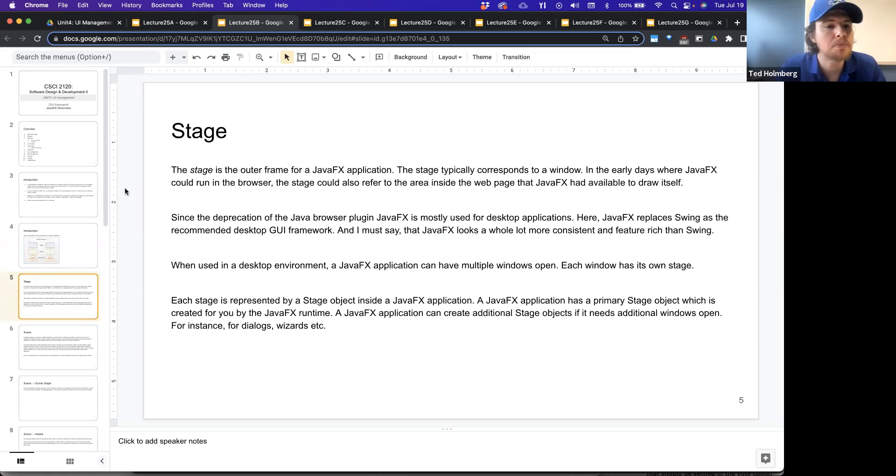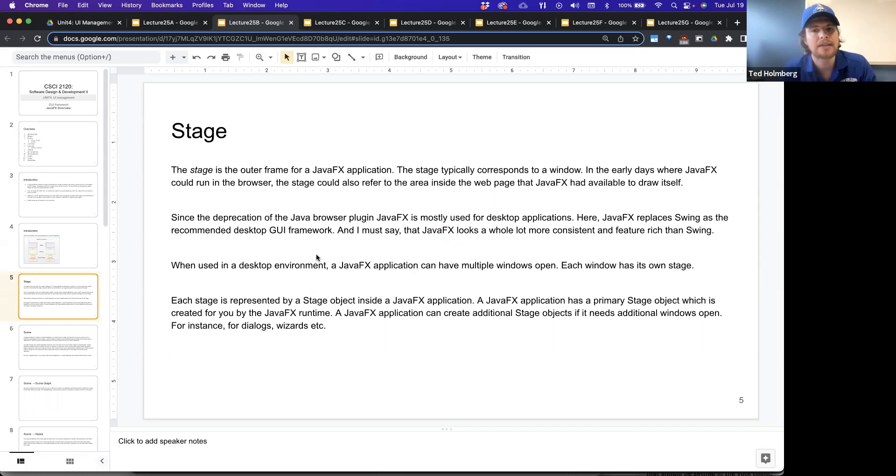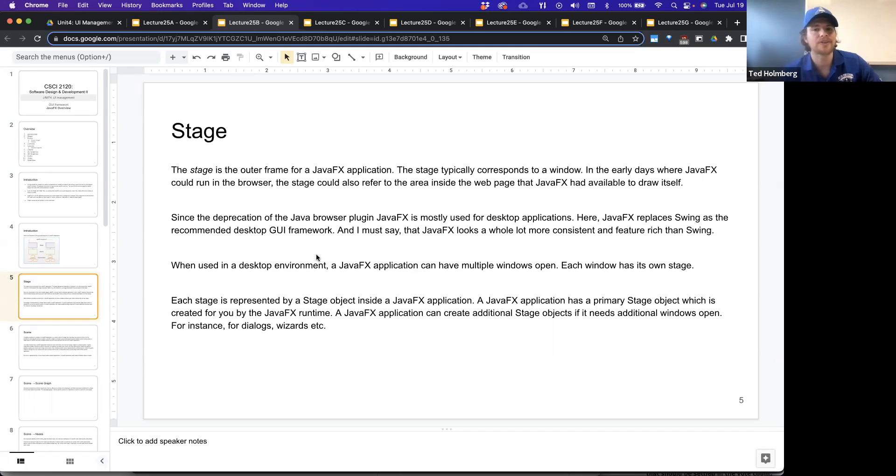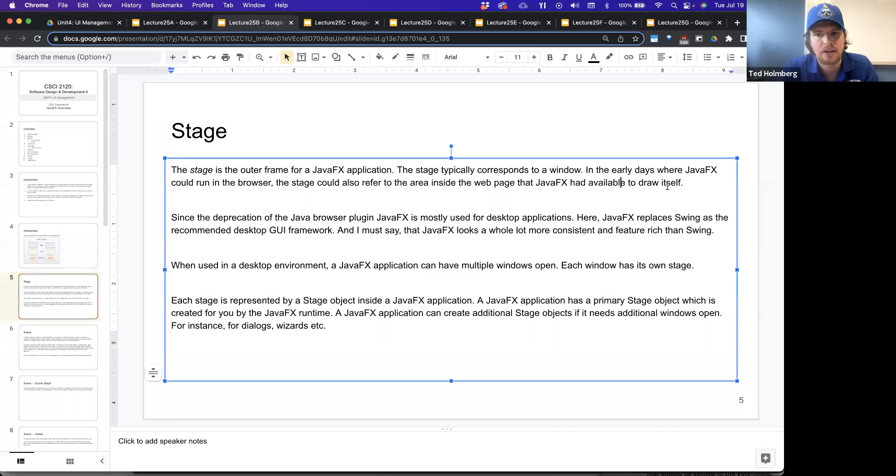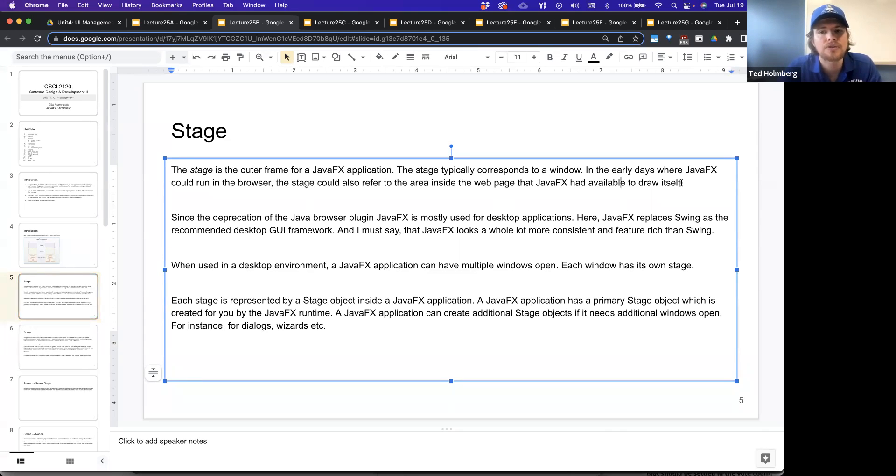Let's talk a little bit more about the stage. The stage is the outer frame for JavaFX application. The stage typically corresponds to a window. In the early days where JavaFX could run in the browser, the stage could also refer to the area inside the web page that JavaFX had available to draw itself.